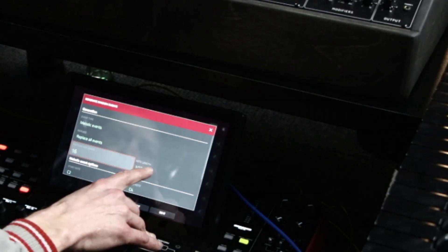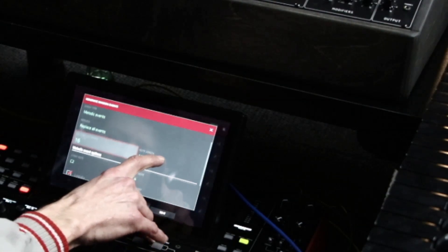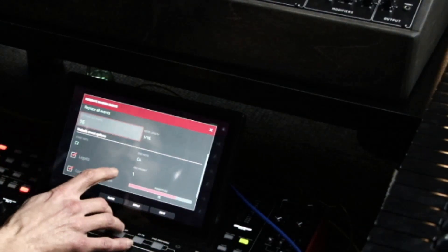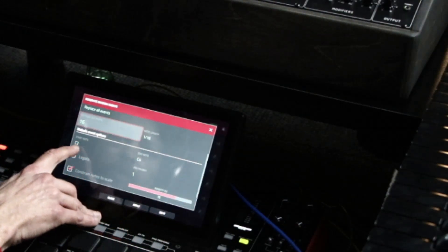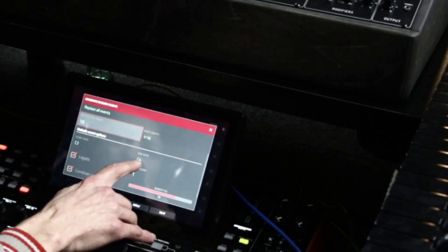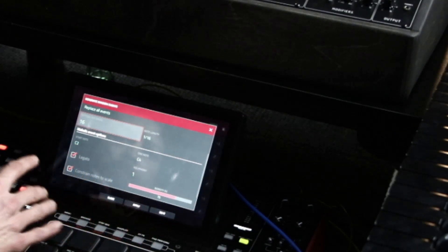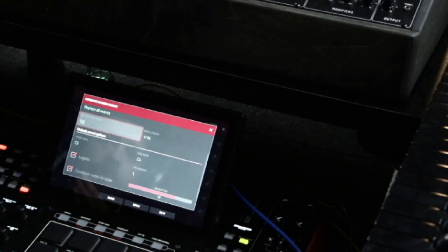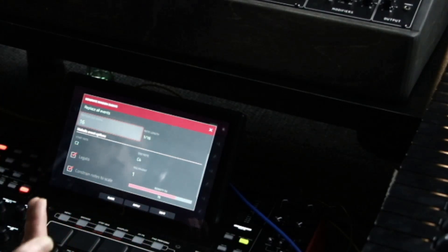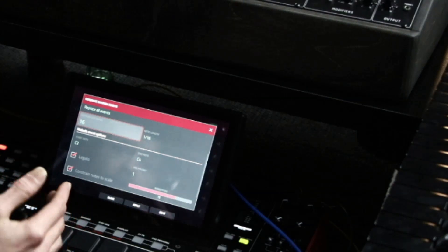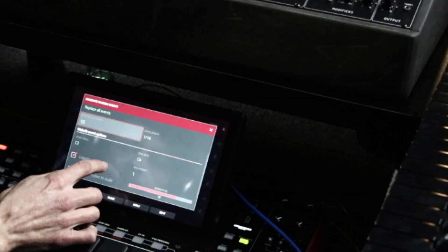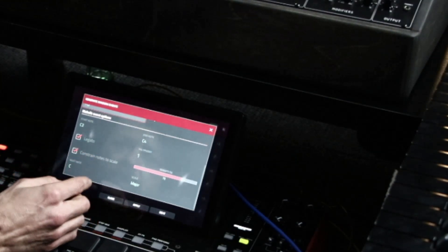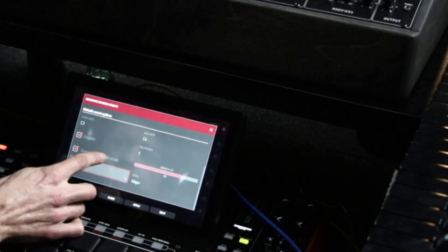16 note length. So, we're going to be nice and short and choppy. Start note, C2. Means C in the middle of a keyboard is going to be up two octaves, which is okay. Legato, constrain notes to scale. I'm going to leave that alone.